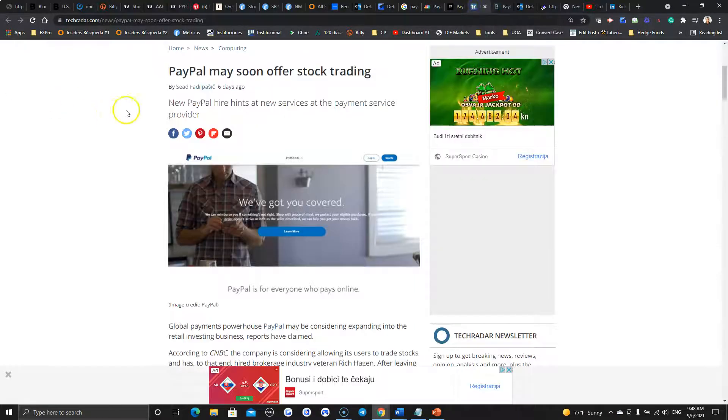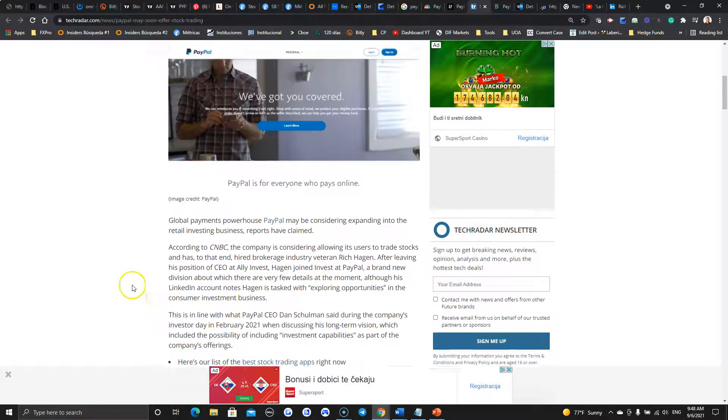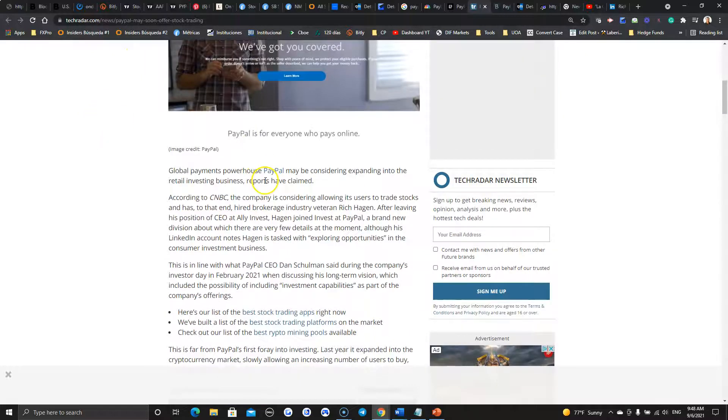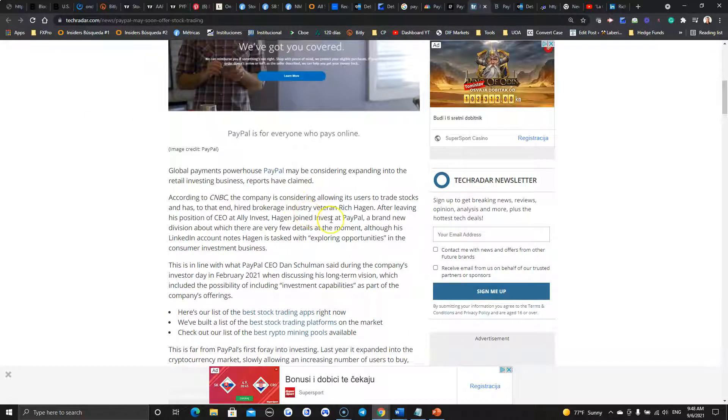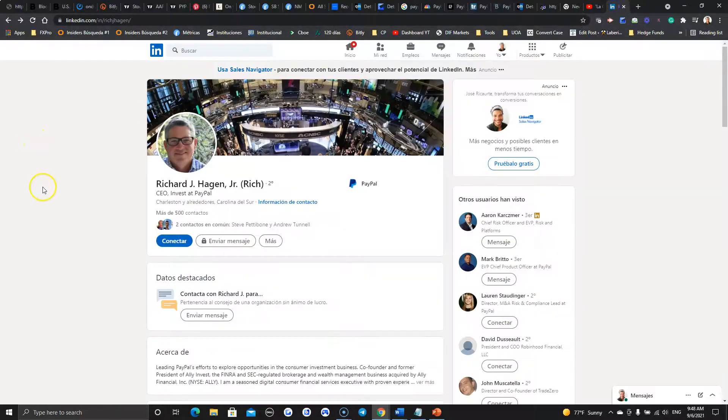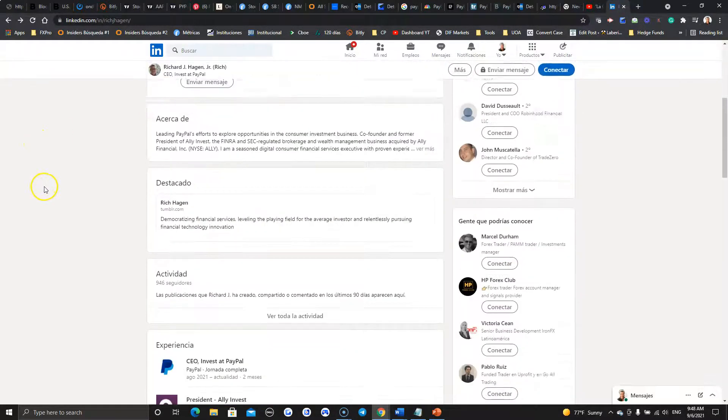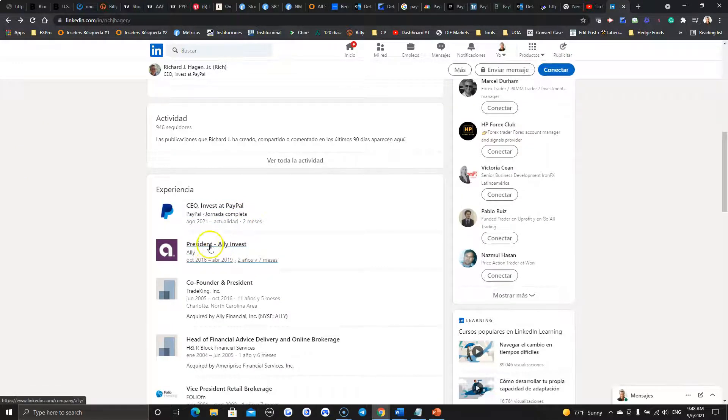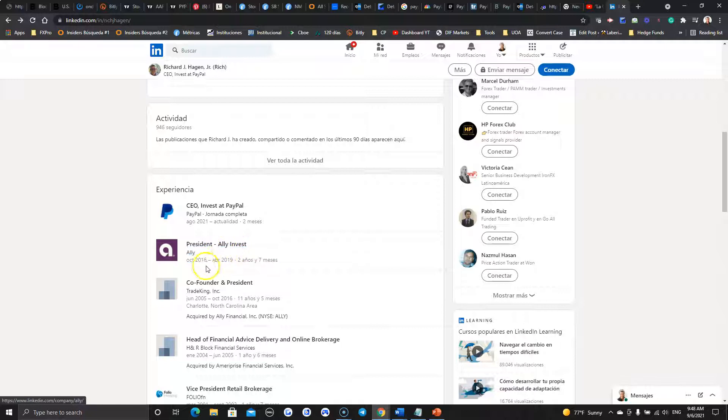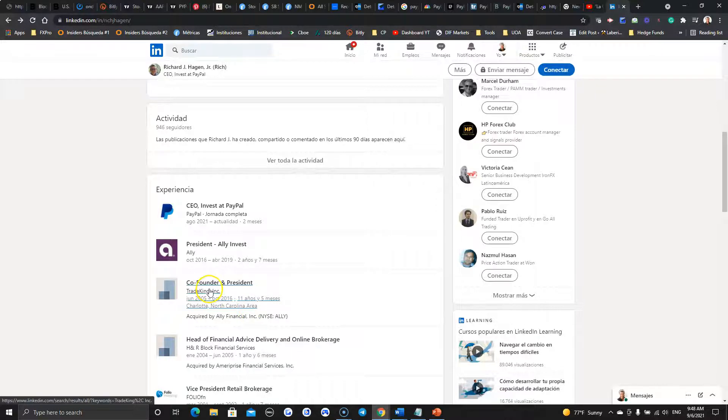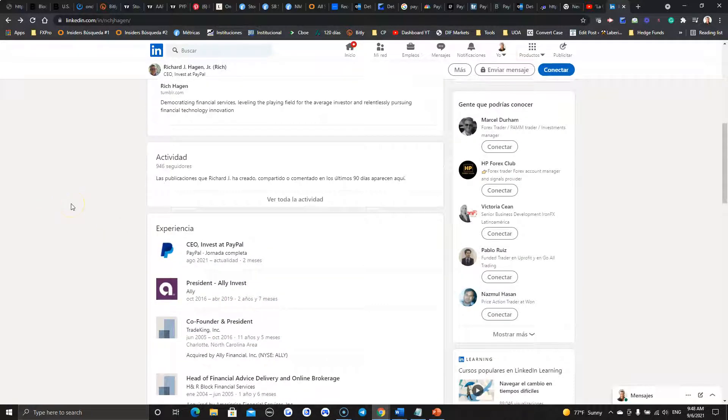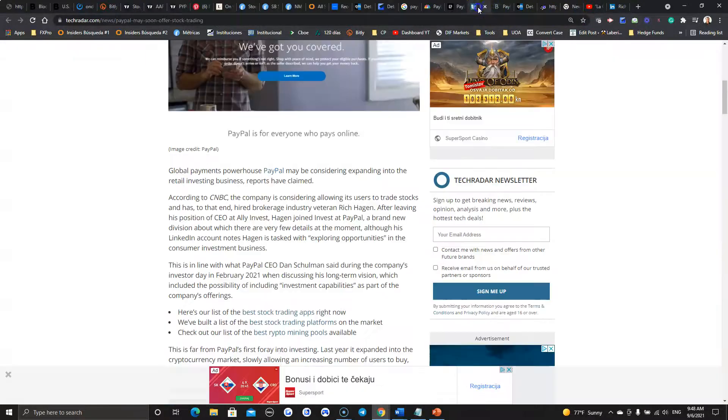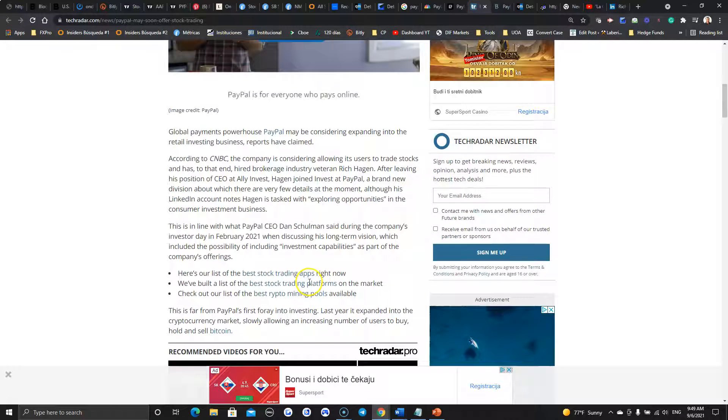One of the outlets, this is TechRater. They talk about the guy, the man to move PayPal into the next arena. They will be the industry veteran, Rich Hagen. So I did a little bit of work and look what is happening. Apparently, he joined PayPal in the last two months. And he used to be AliInvest president from October 2016 to April 2019, almost two years and seven months. And before that, he used to be for 11 years at TradeKing Incorporated, co-founder and president. Not a bad resume.